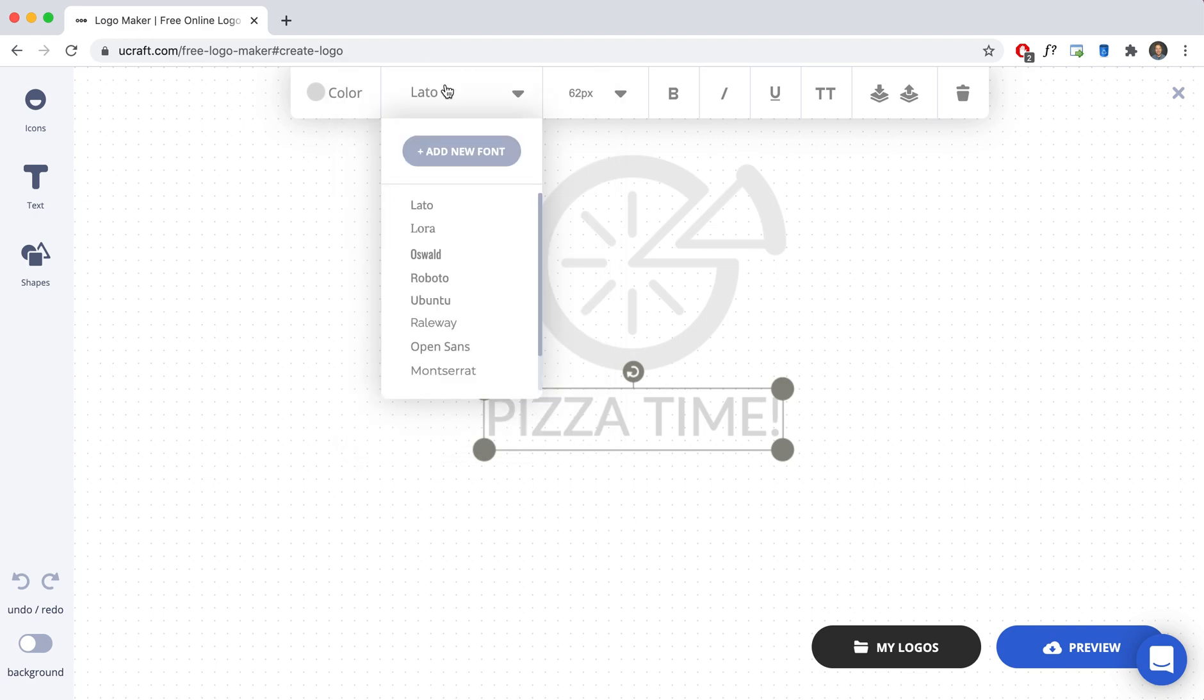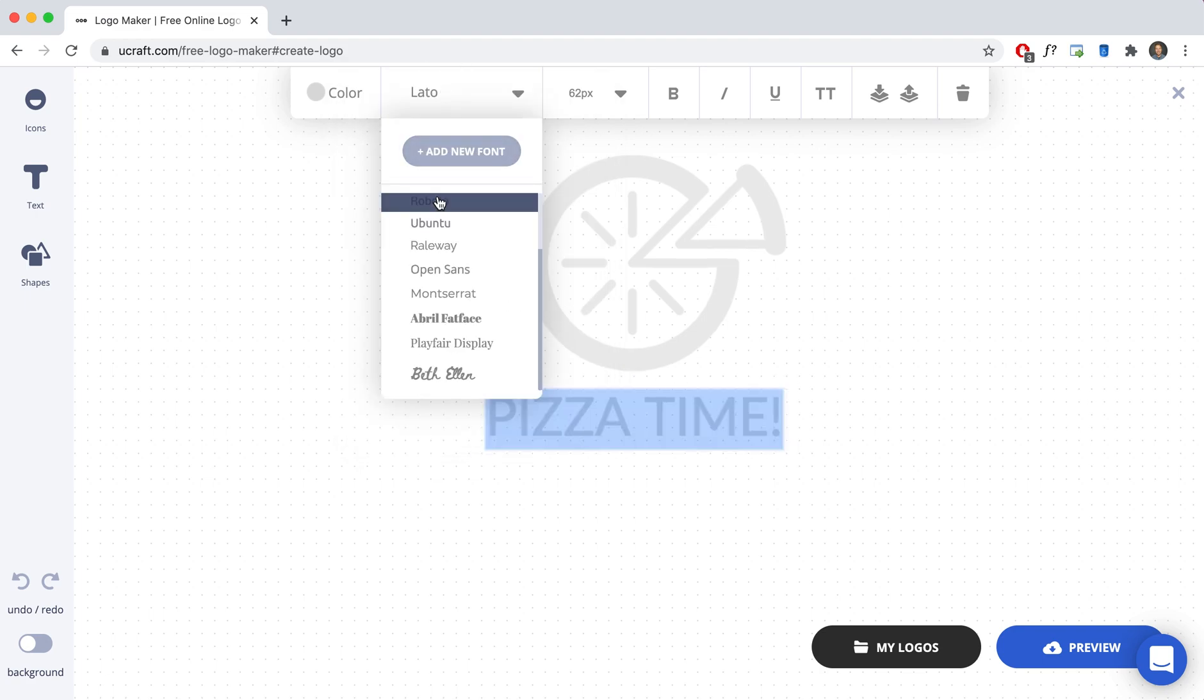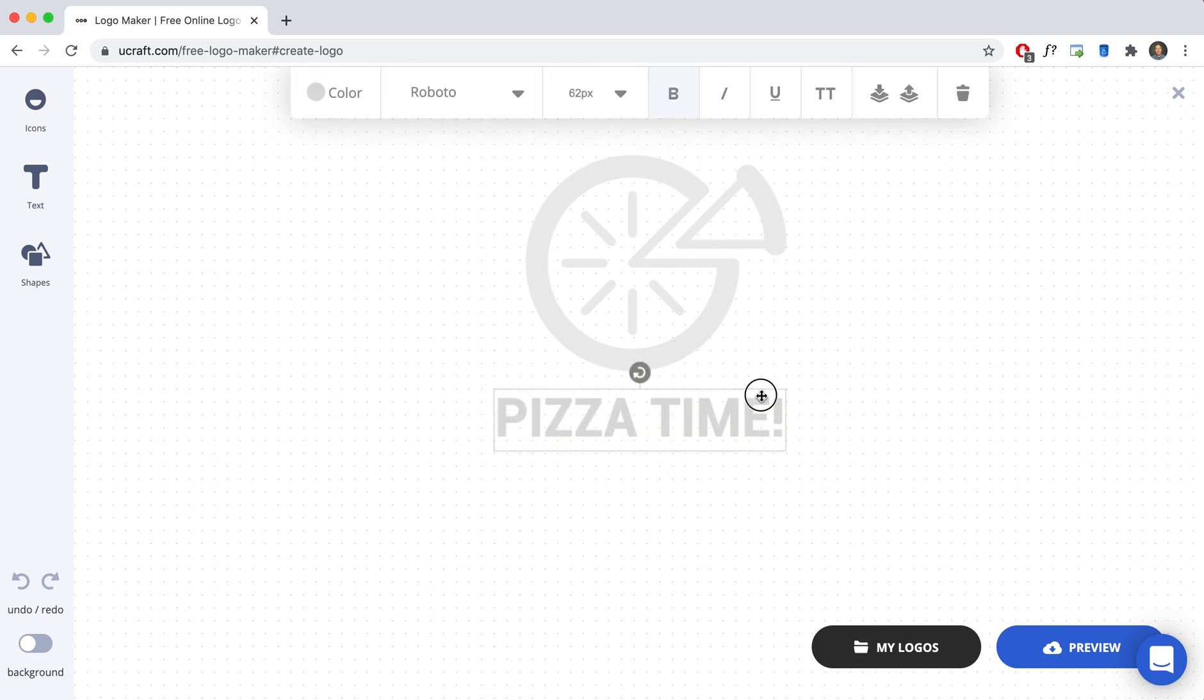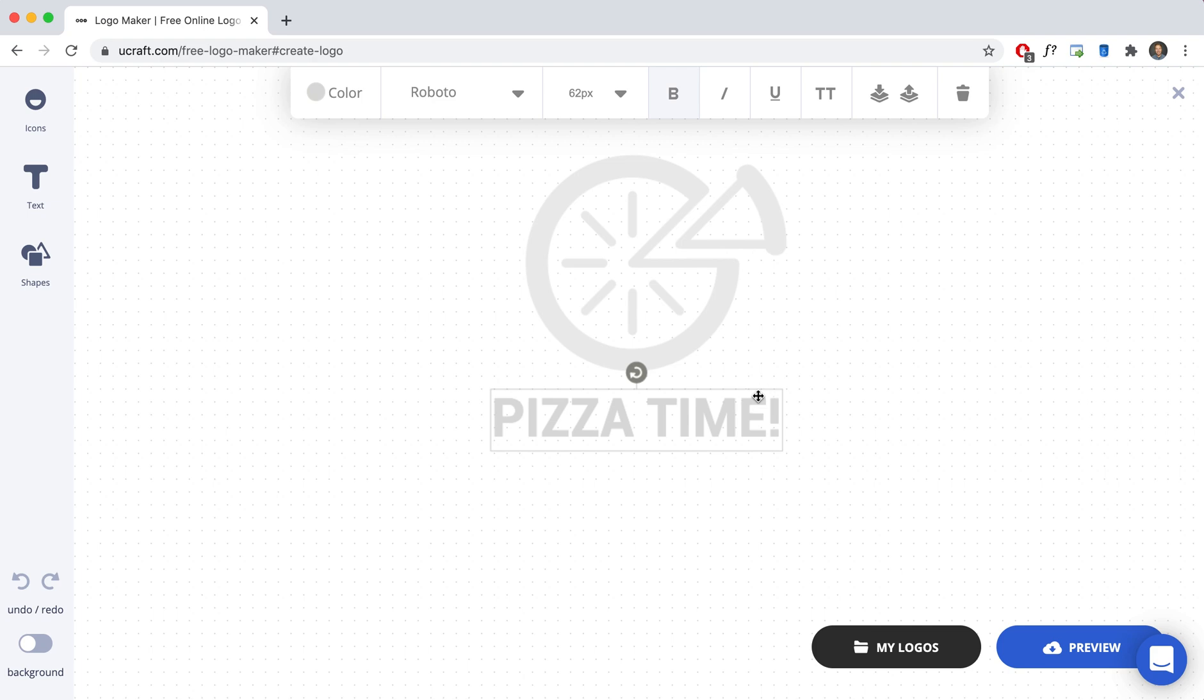And then if I want to play with the font I can also go down here. Roboto. I'm going to go with like a bold. I'll put it right there.